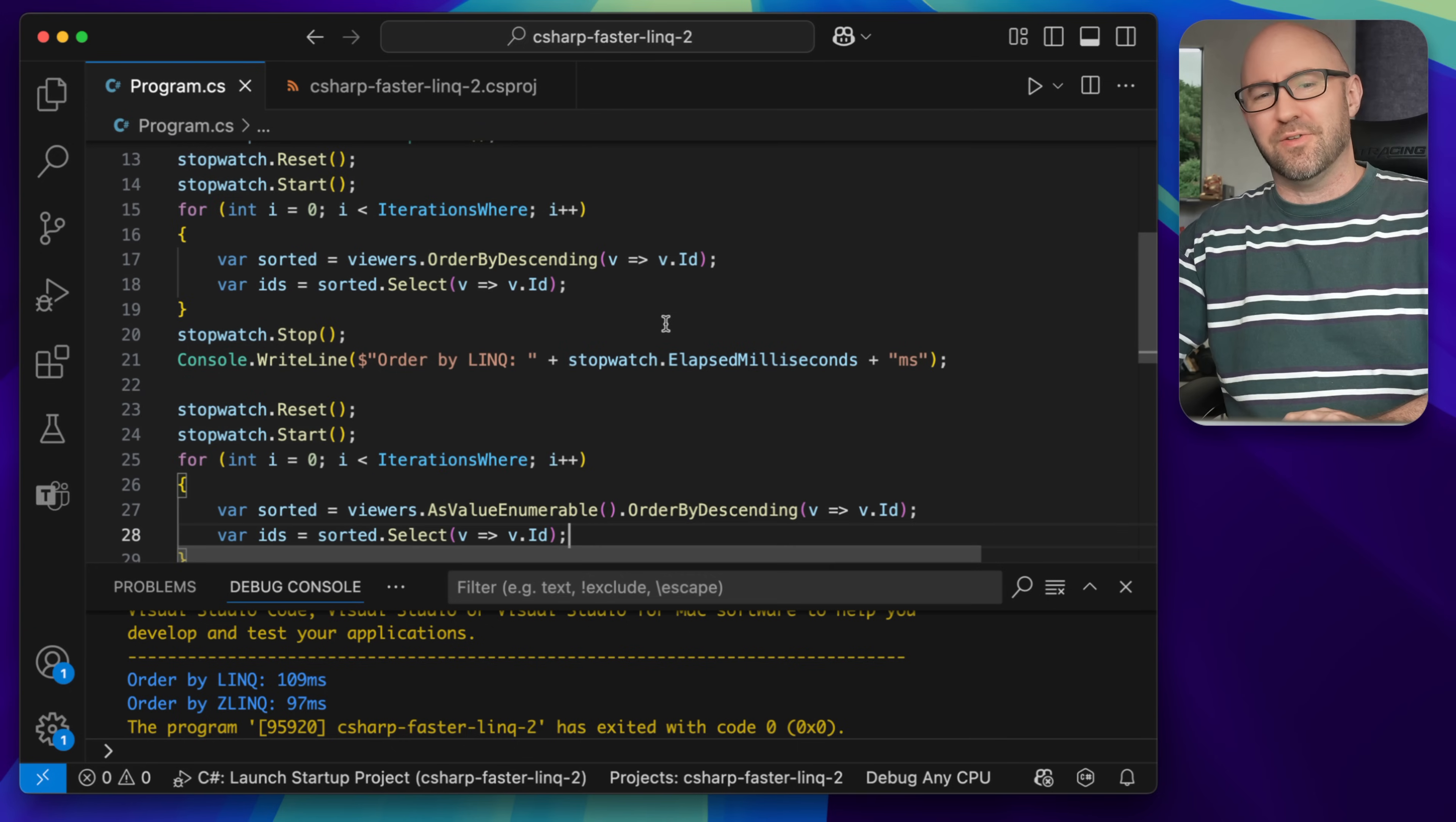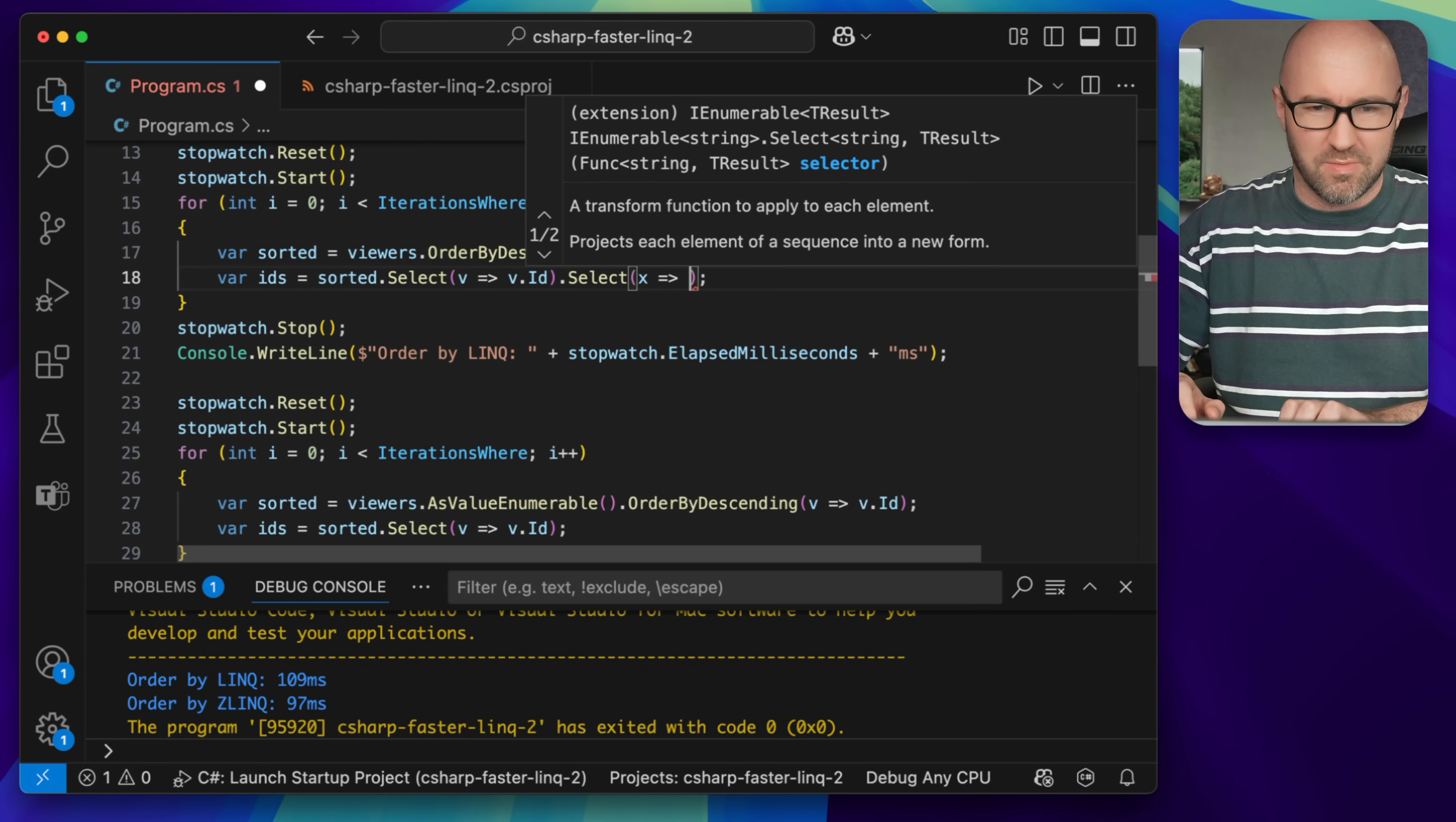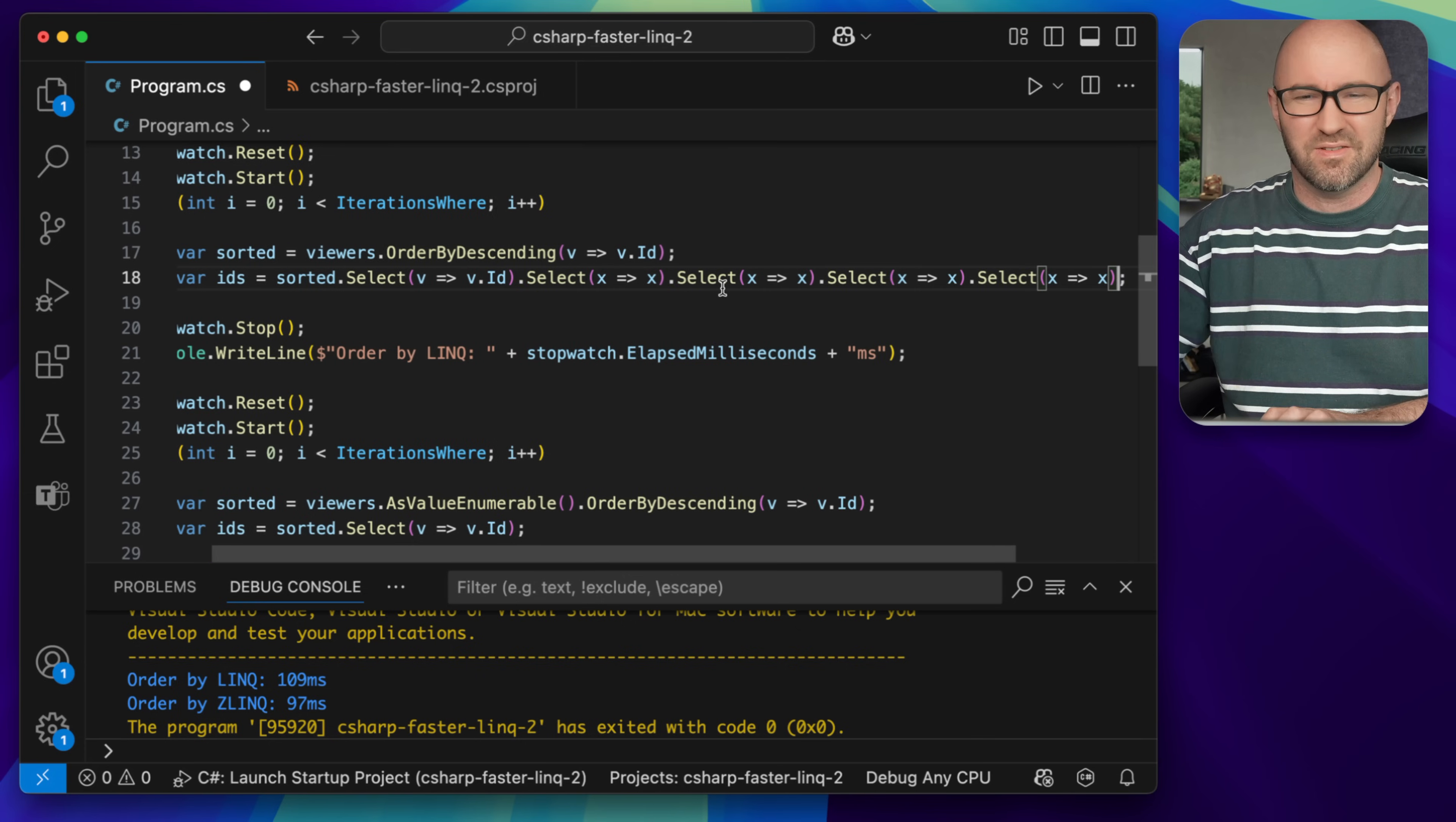I've figured out that you can actually make the difference even more stark. So if you go and do select something like this, XX on it, and chain these along. Obviously you'd never do this in real life.